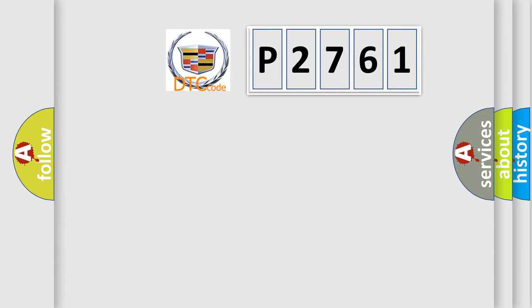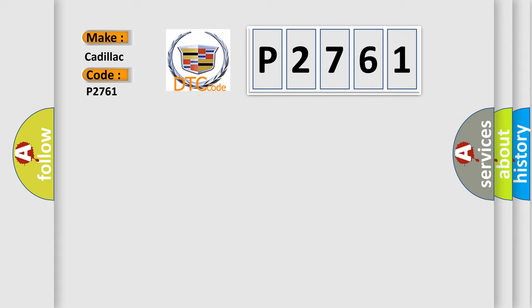The number itself does not make sense to us if we cannot assign information about what it actually expresses. So, what does the diagnostic trouble code P2761 interpret specifically for Cadillac car manufacturers?